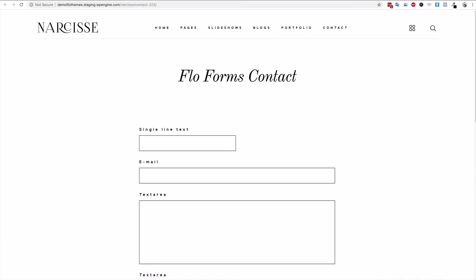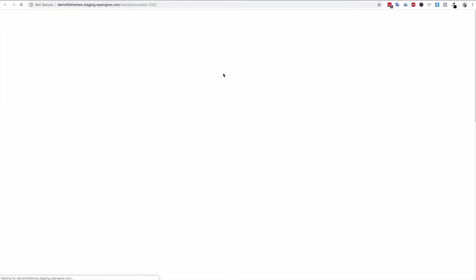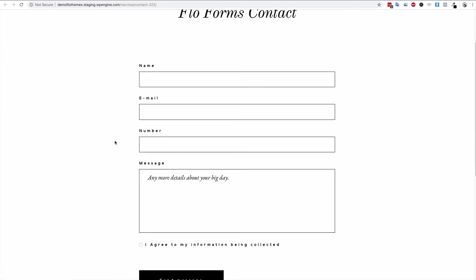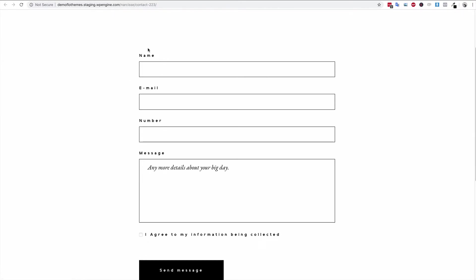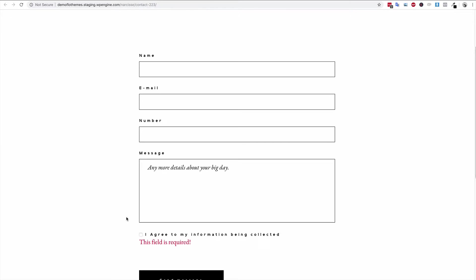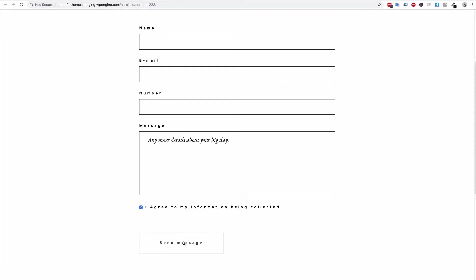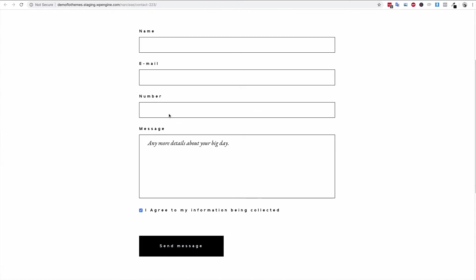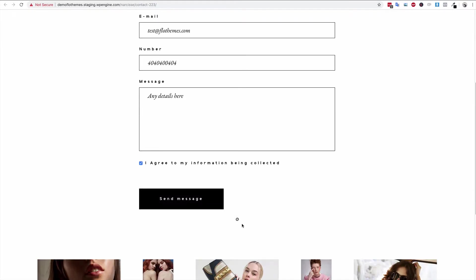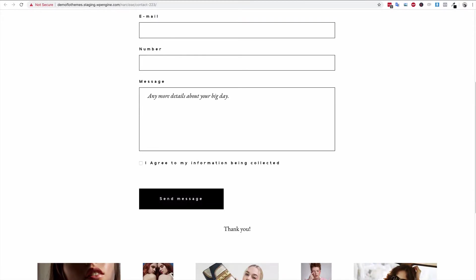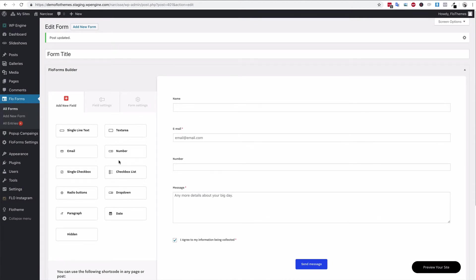If you're using our theme you can also add the form to a block — I'll show that in another video. Here you can see the updated form: the name, email, number, message field with the placeholder text I added, and the option to agree for information being collected. Once they submit it you'll receive a submission message. Let me fill this out — test name, any number, any details — submit that and you'll get a 'Thank you' submission message.